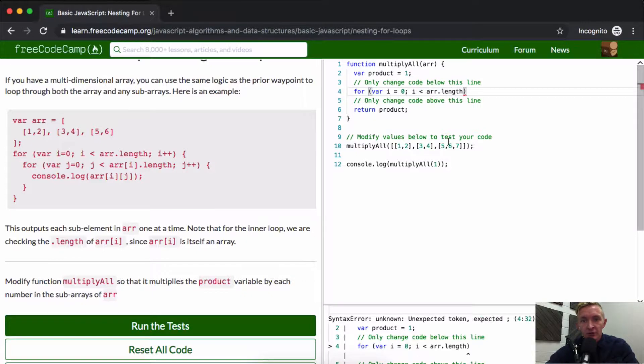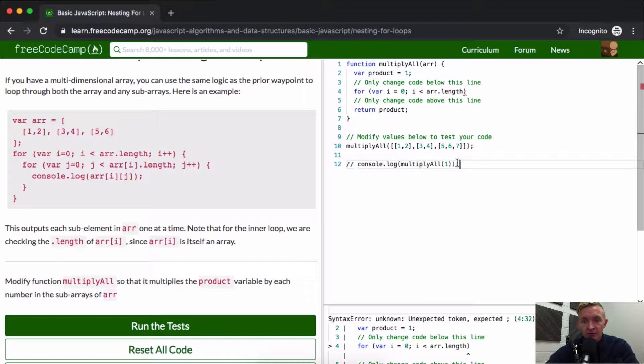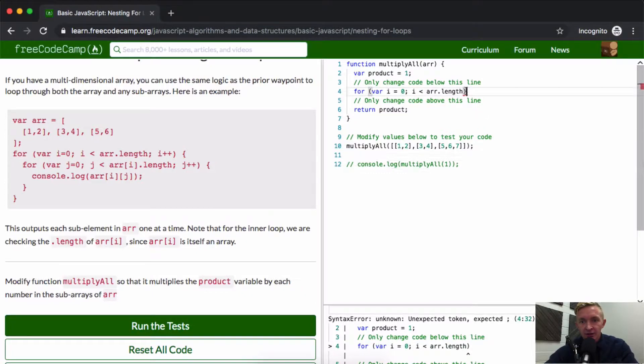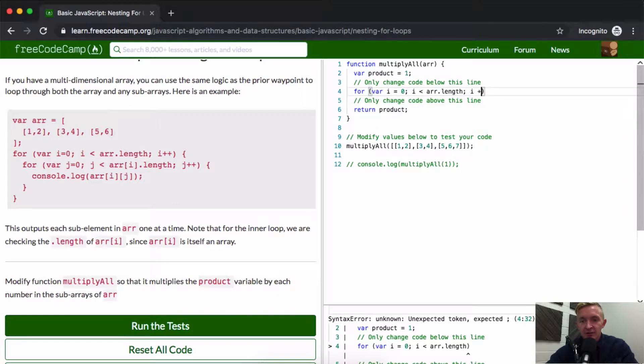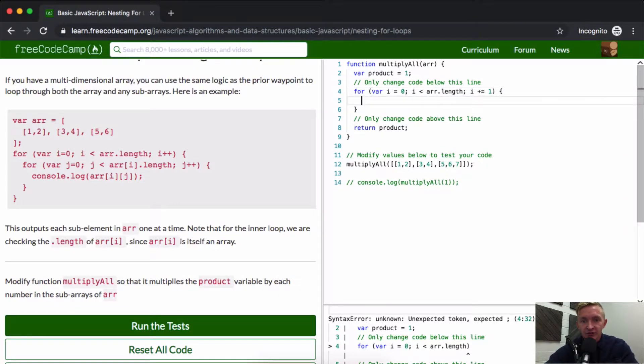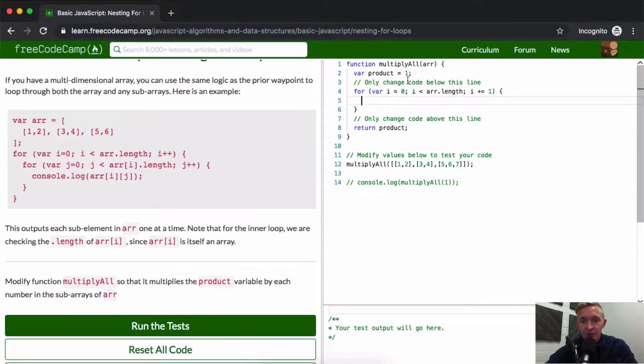i is less than array.length. So this array is one, zero, is one, two, three. Let me do this. Array.length. And then i is plus equals one. And that's just going to cause it to iterate through the array. And so we're working out here.